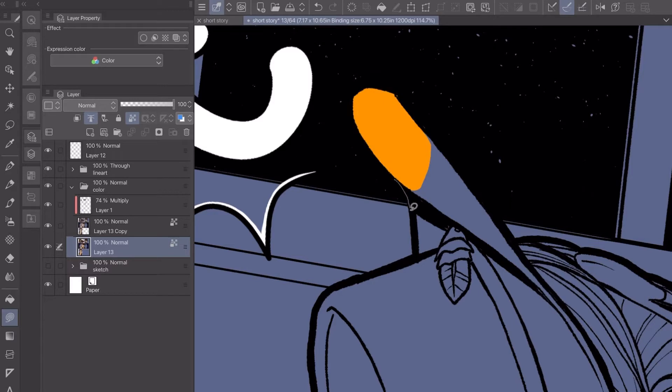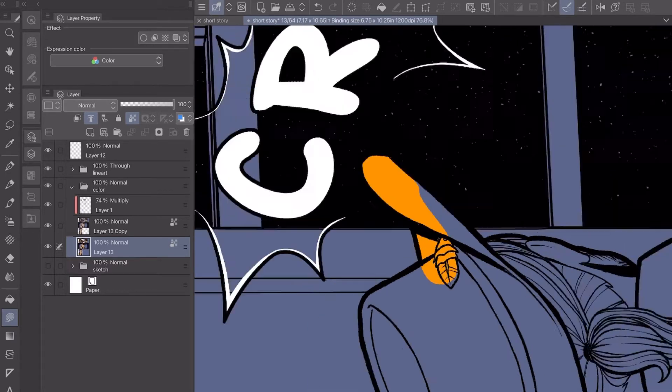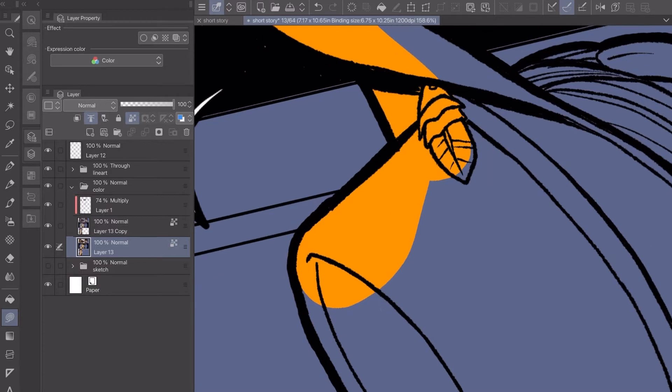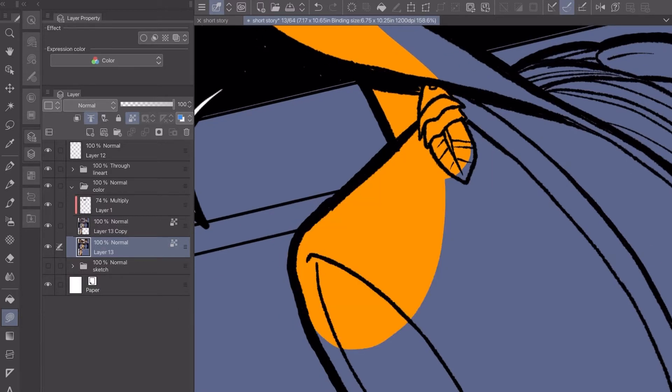For me personally to stay organized, I like to do all of my flats in the same layer. Now for this page I have everything colored except for this one panel, so I could show my process of doing it.